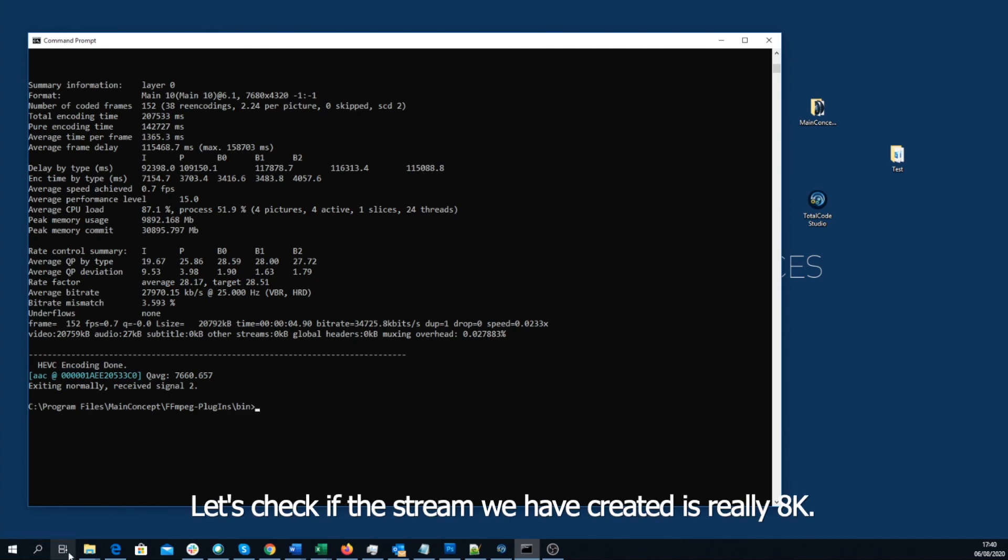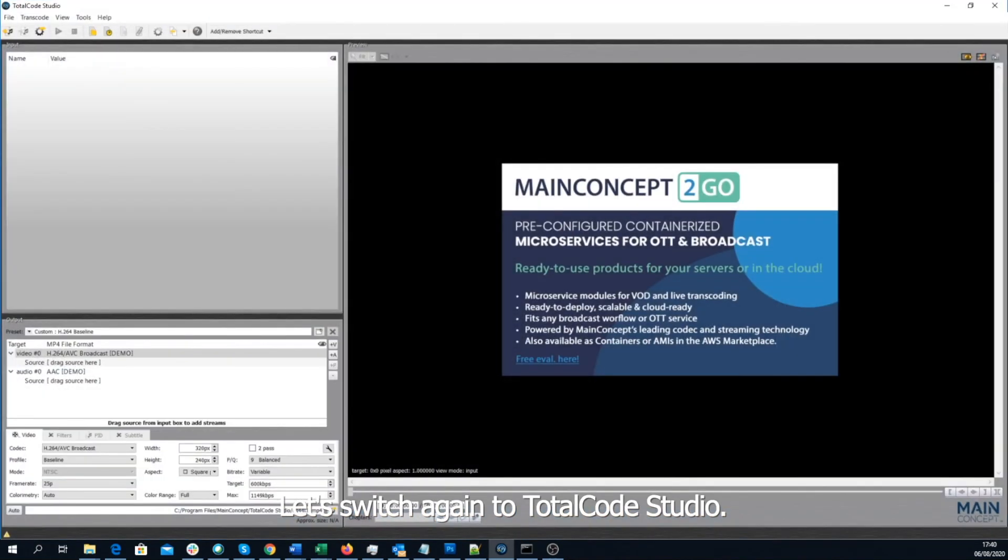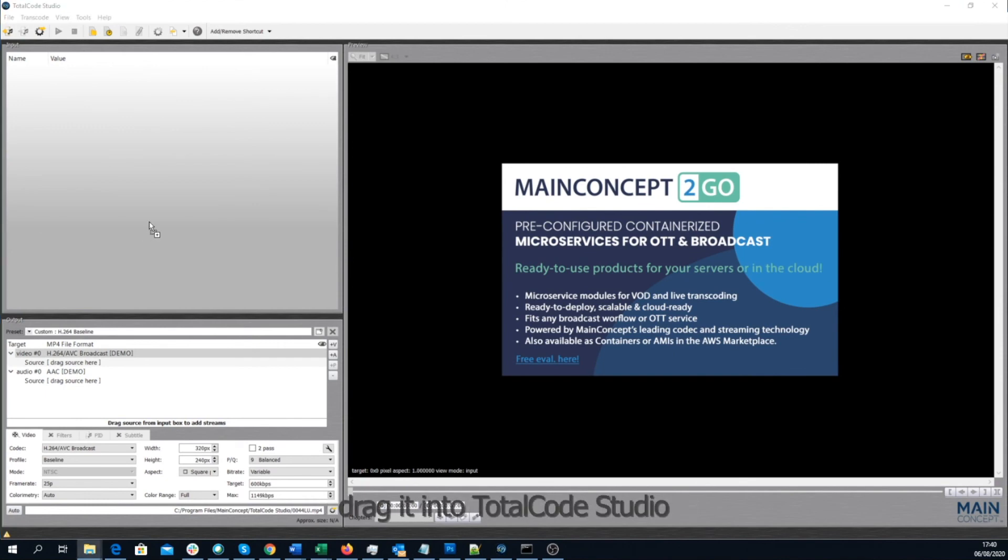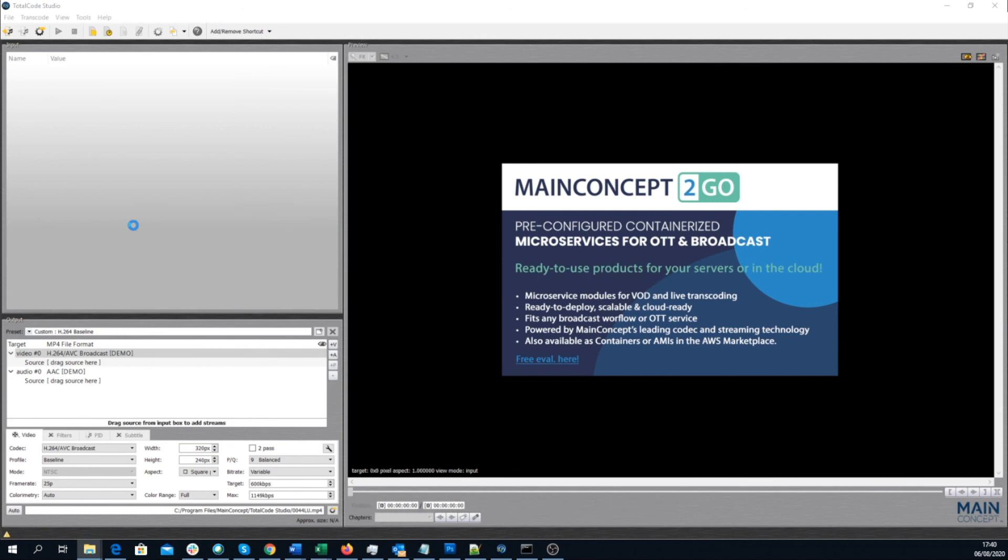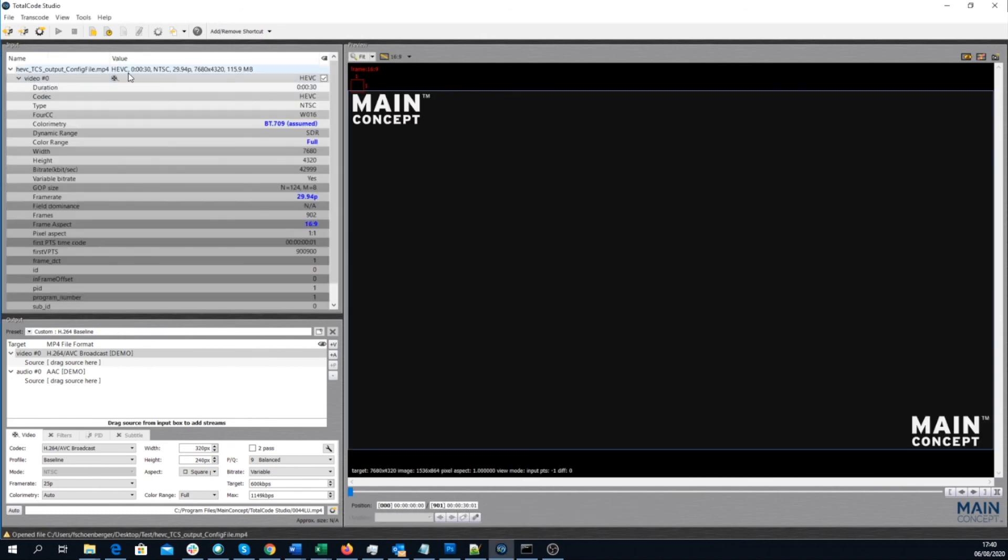Let's check if the stream we have created is really 8K. Let's switch again to TotalCode Studio. Look for the file we have created. Drag it simply into TotalCode Studio. And check. Here, as you can see, it's really 8K.